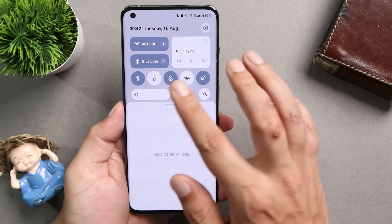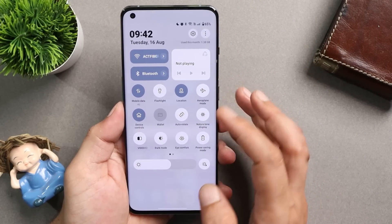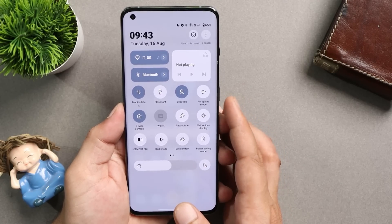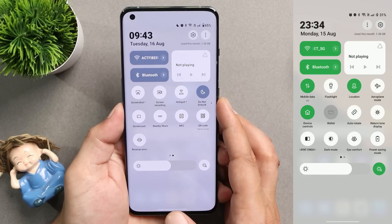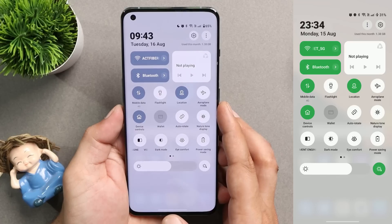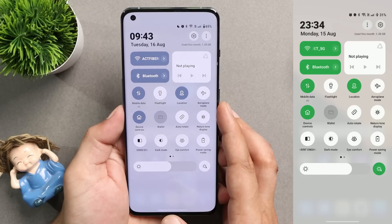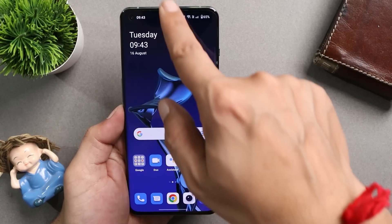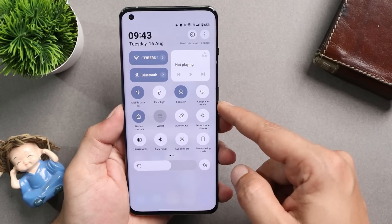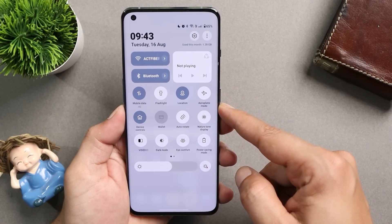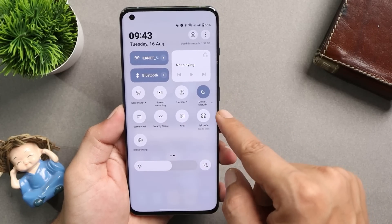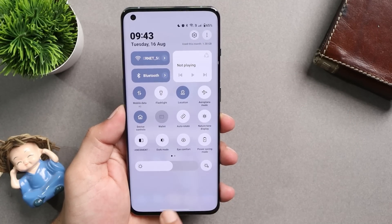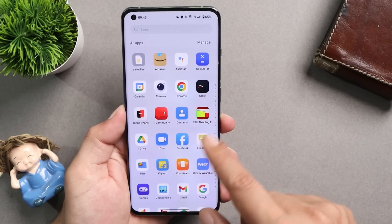OnePlus have also fixed an issue where icons used to overlap in the quick settings. Personally I did not face any overlapping issues with the quick settings tiles. They also fixed the automatic pull-down of the notification panel — that never happened for me personally, but if it was happening on your device it has now been fixed.